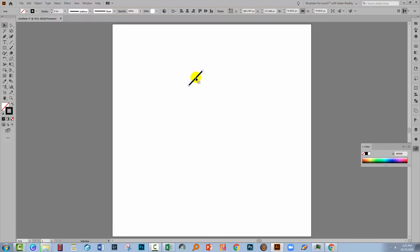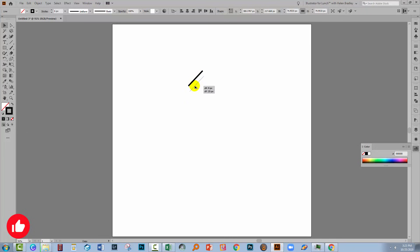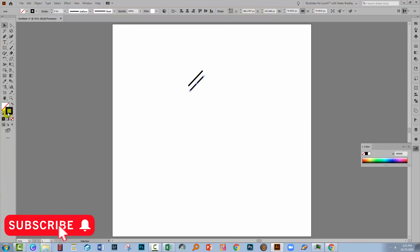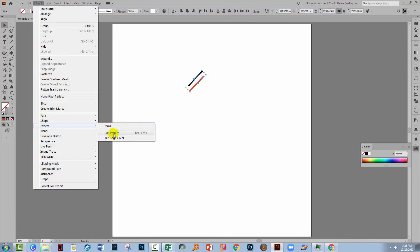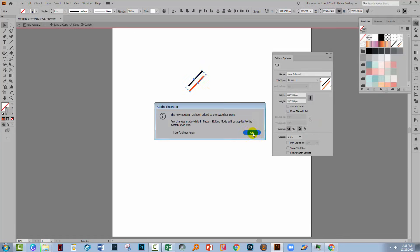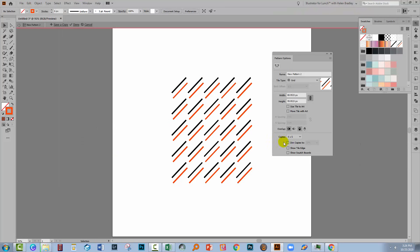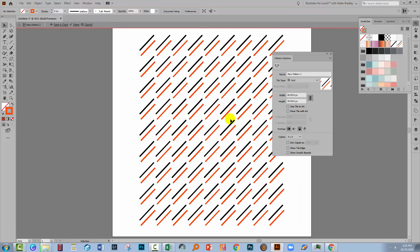I'm going to select this line and I'm going to make a duplicate. Do that by holding the Alt or Option key as I drag a second copy of the line away. This one I'm going to make a different color, so I'm going to choose a red color. We'll select over both of these lines, Object Pattern Make.